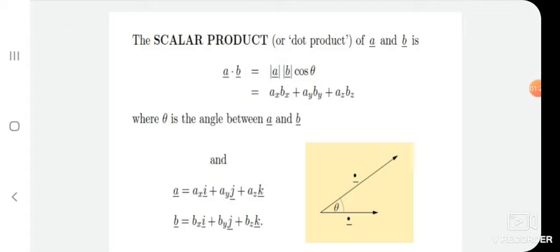We can also represent the dot product in another way. If we multiply the x-components, y-components, and z-components and add them, it also gives the scalar product. That is, Ax into Bx plus Ay into By plus Az into Bz also gives the dot product of two vectors. The result of the dot product is a scalar quantity, which is why it is also called the scalar product.